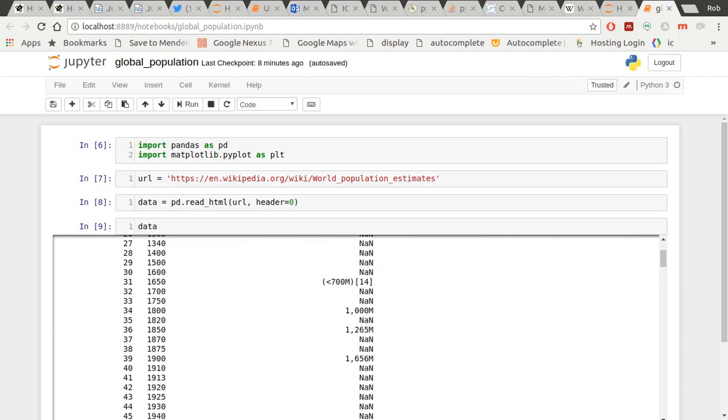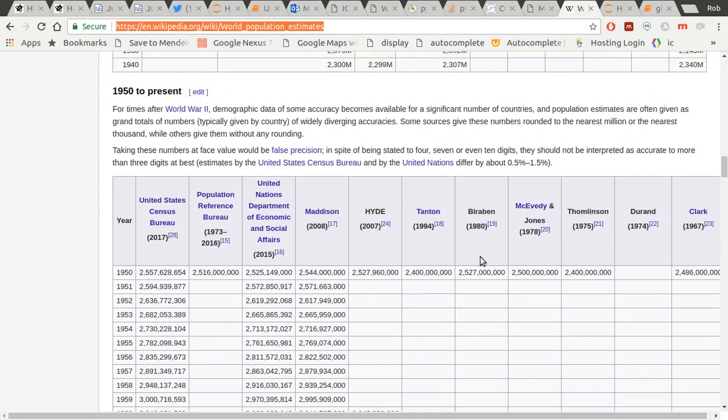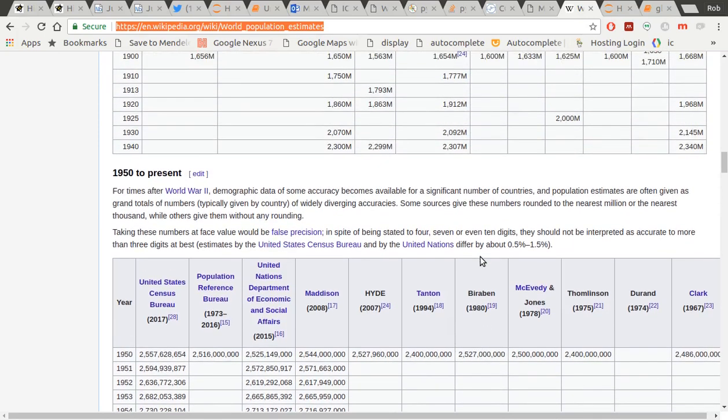And you can see that it contains each one of those tables which are on that website. So that single function has stripped out all of the really useful data from that website.